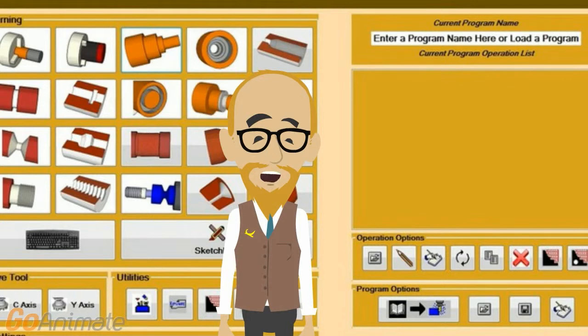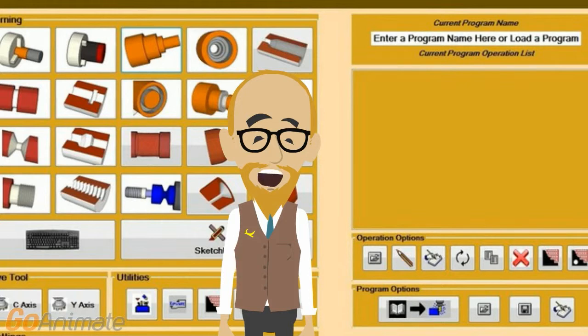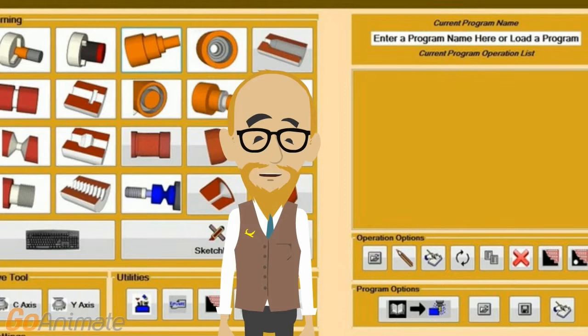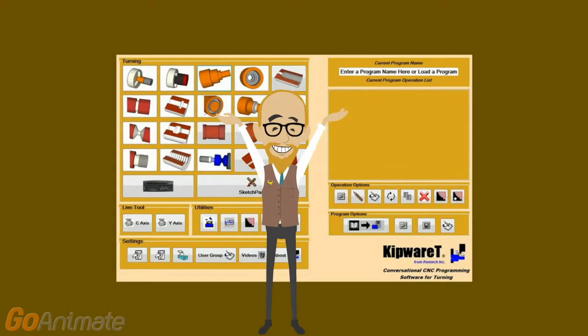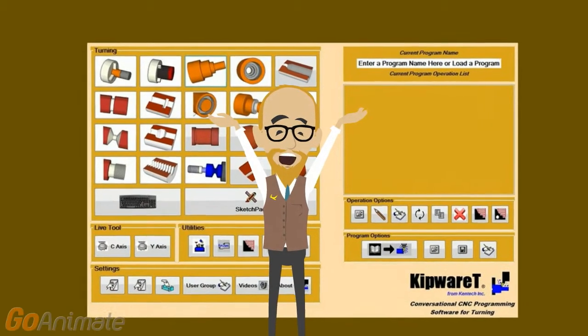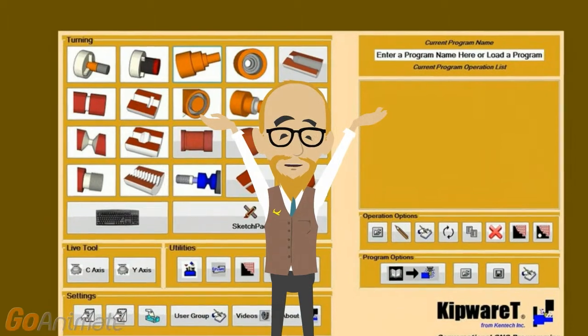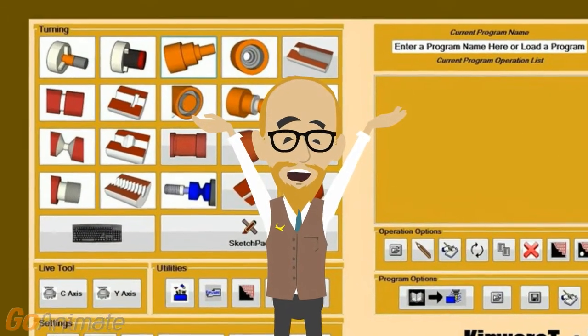As you view the new features I'm about to demo in kipware T, you'll plainly see the difference between software designed by professional machinists as well as professional software engineers. So let's dive right in and check out version 17 of kipware T.